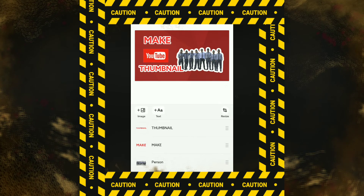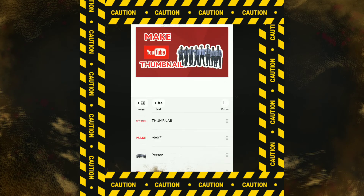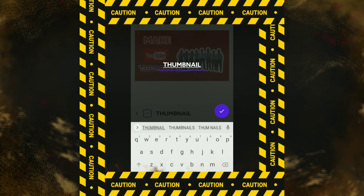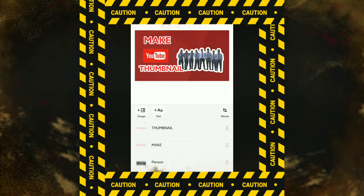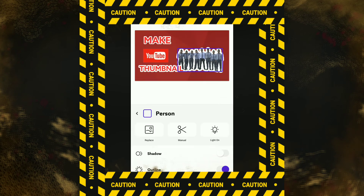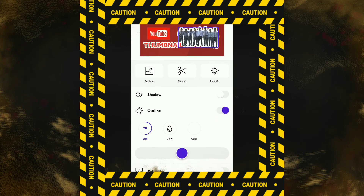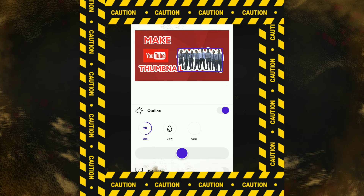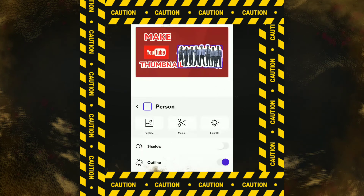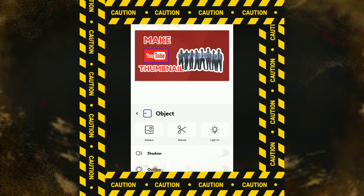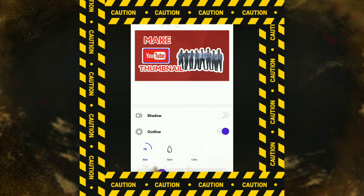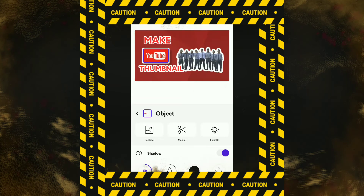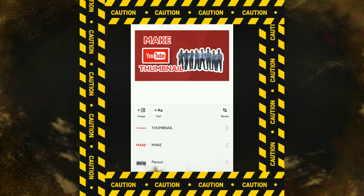Dari sekian banyak pilihan itu, teman-teman masih bisa edit. Misalkan mau edit thumbnailnya, bisa. Atau mau dirubah orangnya — mau dikasih outline boleh, bisa dirubah warna outlinenya. Dikasih kebebasan, ini masih bisa di-edit. Objeknya mau diapain juga bisa — mau dikasih outline bisa, dikasih shadow bisa. Sangat dikasih kebebasan untuk kita mengedit tampilan.